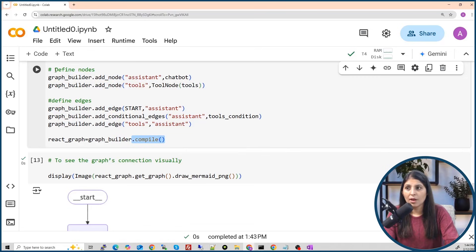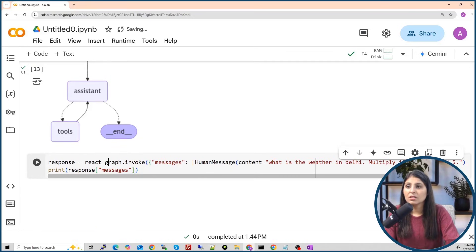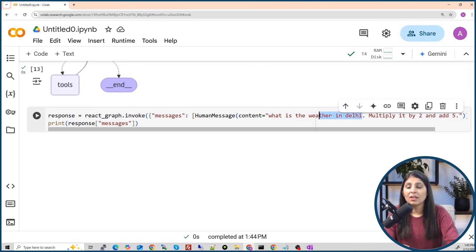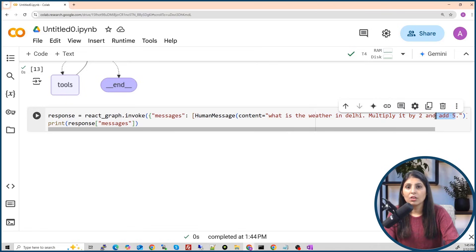Now let's test the agent. We call agent.invoke and pass this message: 'What is the weather in Delhi? Multiply it by two and add five.' The chatbot should first use the DuckDuckGo web search tool to find the weather in Delhi, then use the multiply tool, and then use the add function. Let's run it and see.